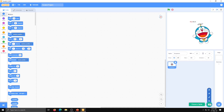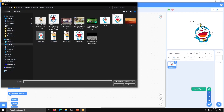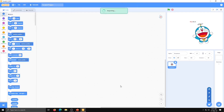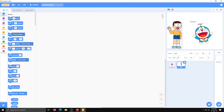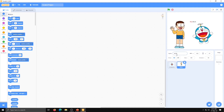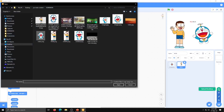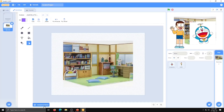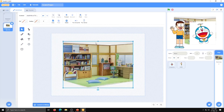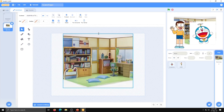One more sprite I want is Nobita. I have already changed that name to Nobi. Now the next part is we have to select the background. I want to take the background of Nobita's house.